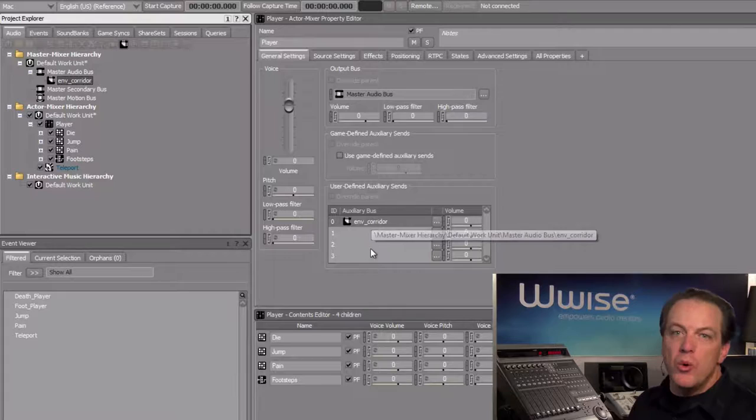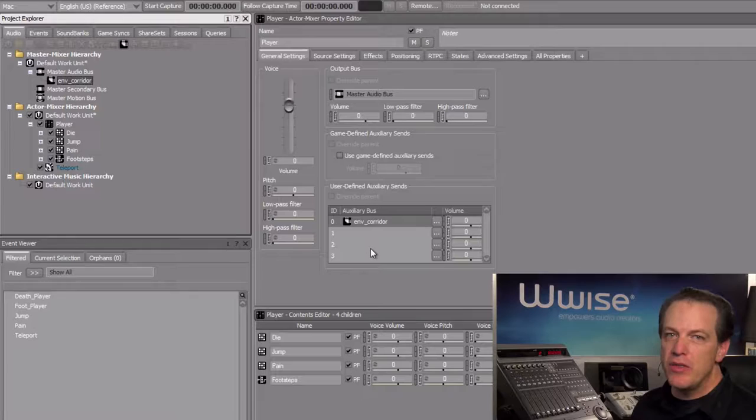Now we can hear the room reverb effect we set up when we play any of the objects contained within this main character actor mixer.